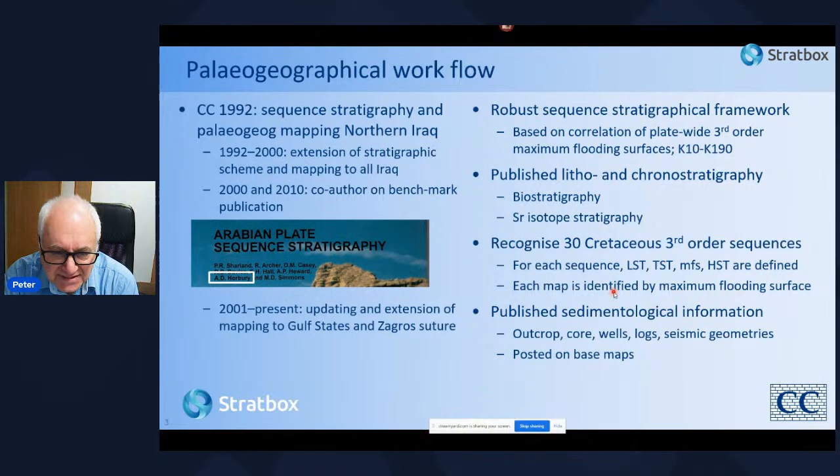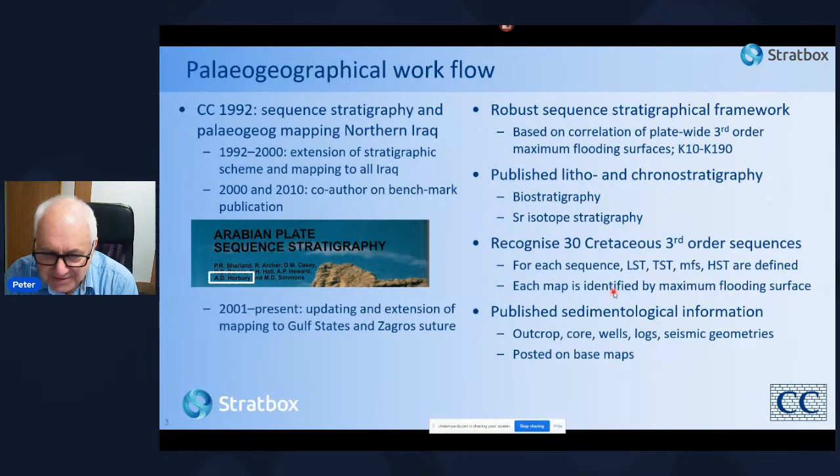From 2001 to the present we have been updating the paleogeographic maps and extending them to the Gulf states and across to the Zagros suture. In 2010 we were also co-authors on another benchmark publication in the area: the Petroleum Geology of Iraq.